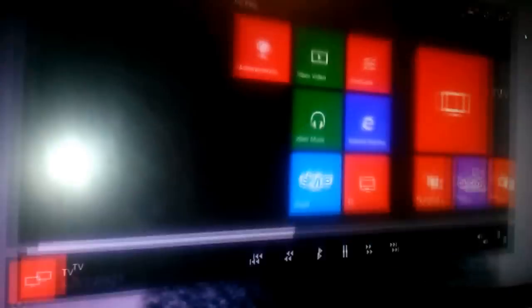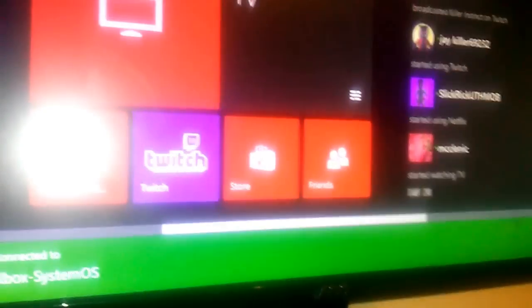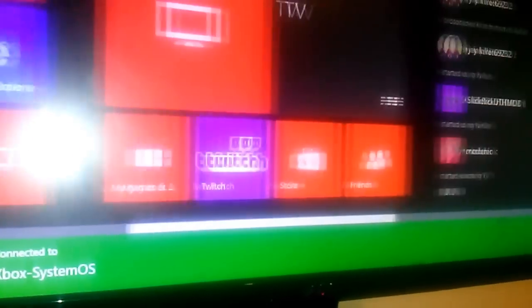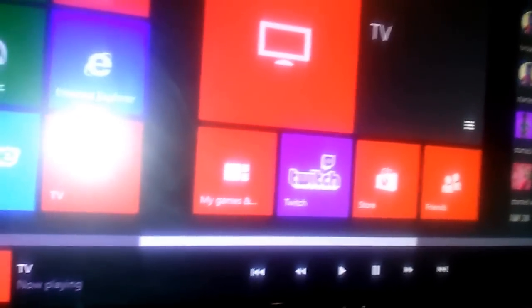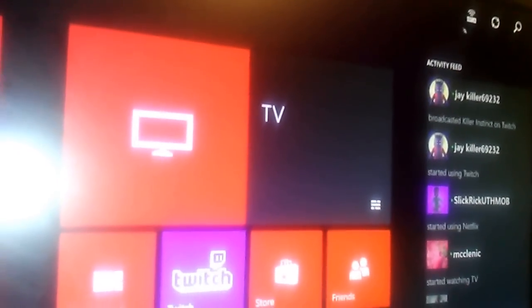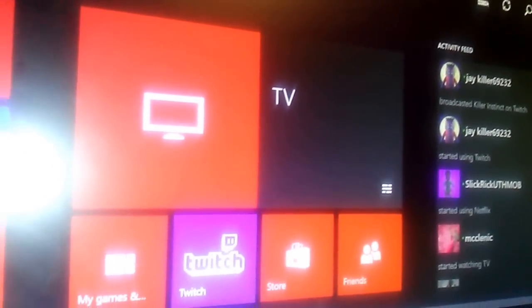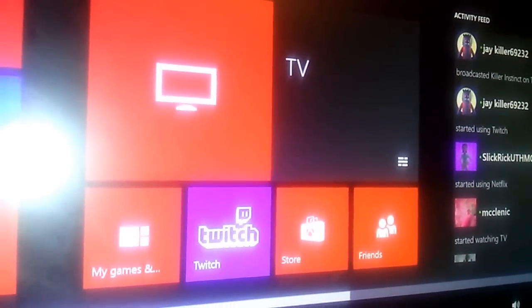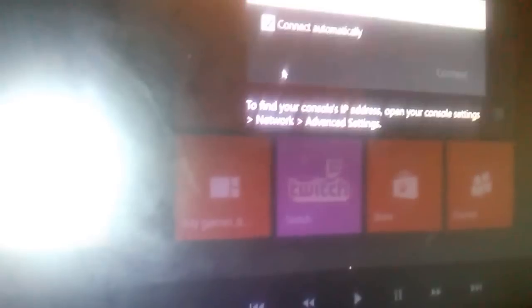Go to your app and in the right-hand corner up there you should see it. If you can see my mouse, you can see it right there. Click on 'Connect' — yours should probably say it's not listed, so you'll need to enter the IP address.